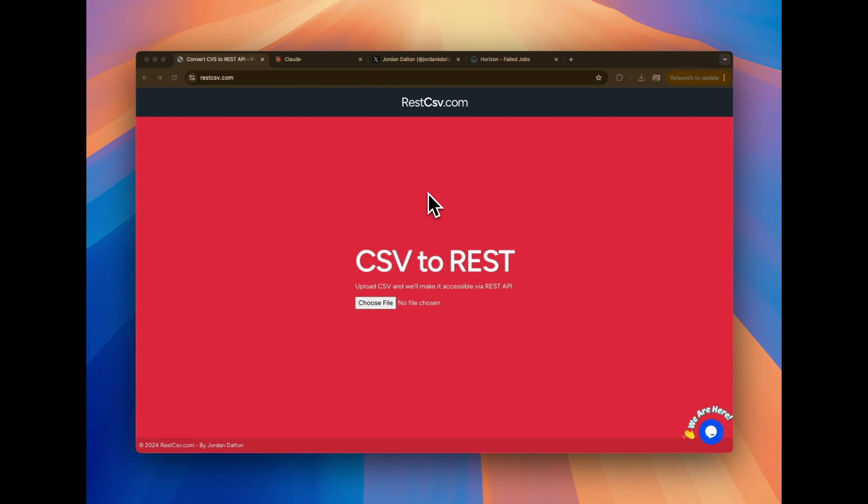Sometimes that's to create user records. That could be to send emails. There's no telling what your usage case is for your own data, right?